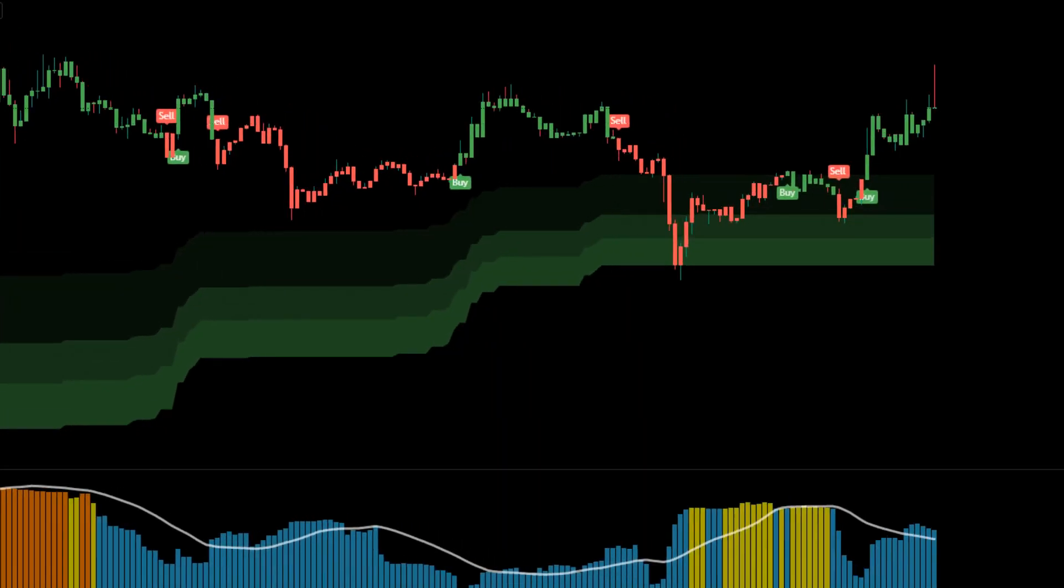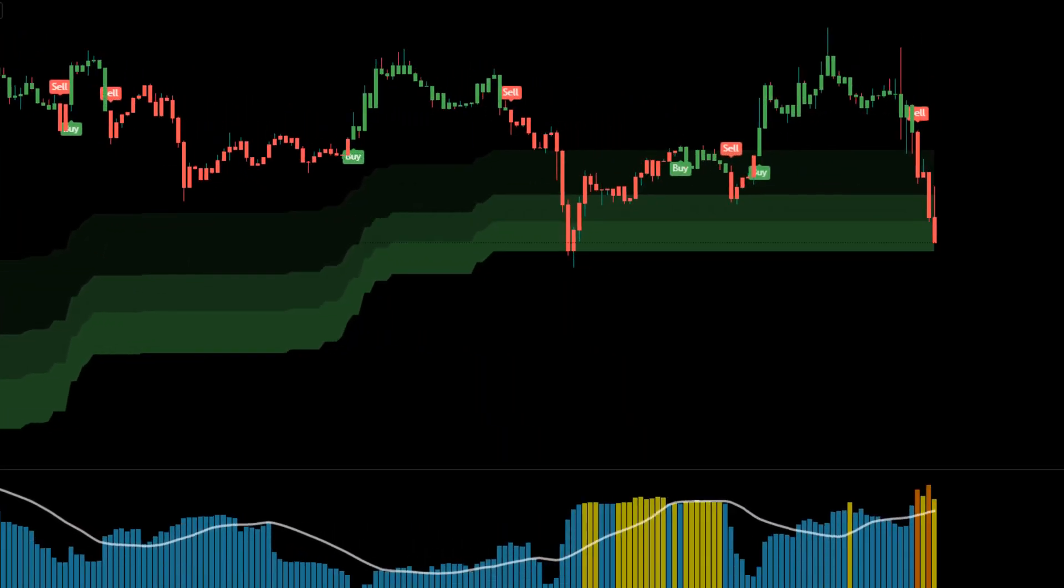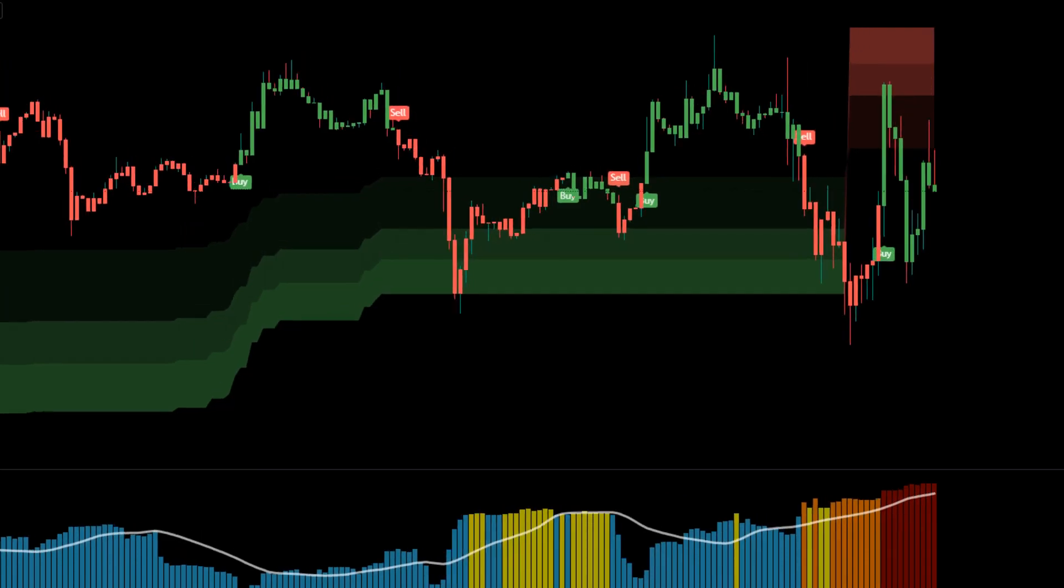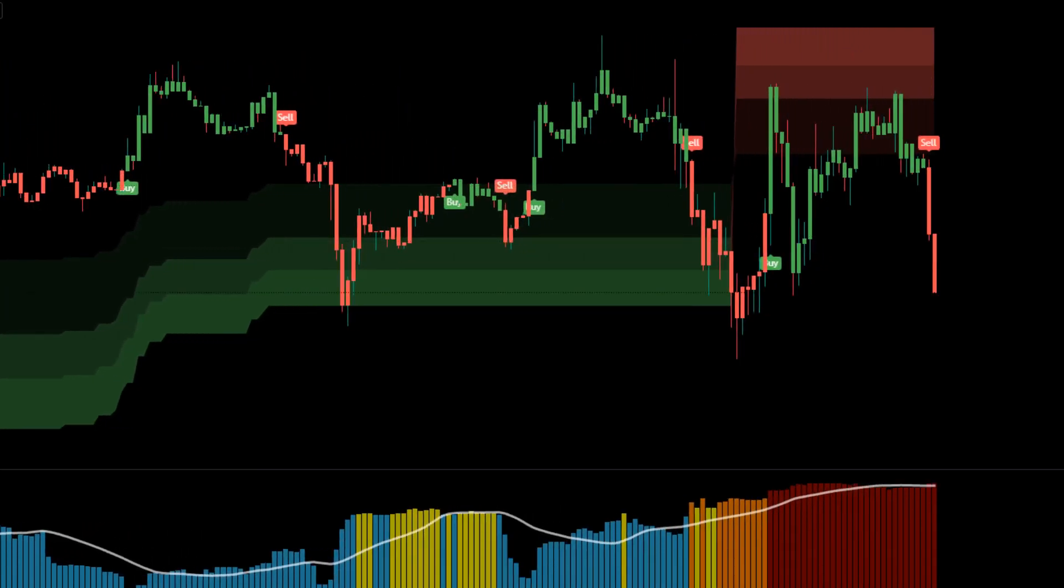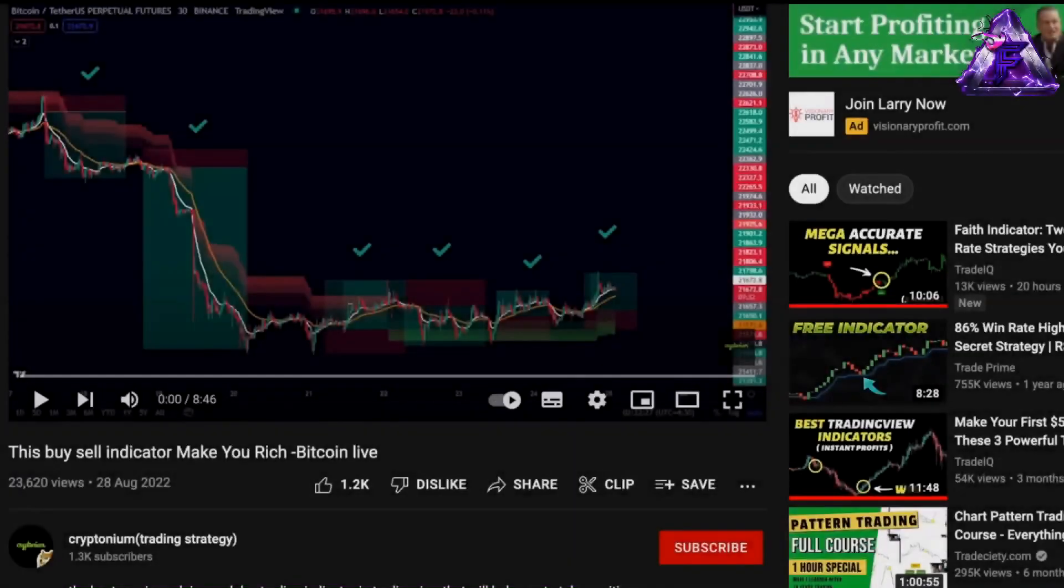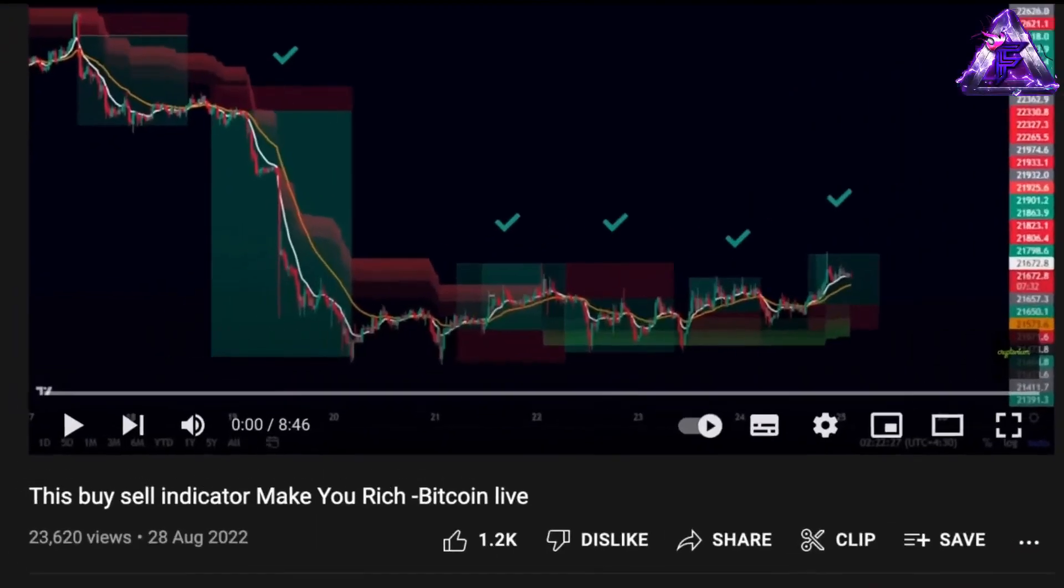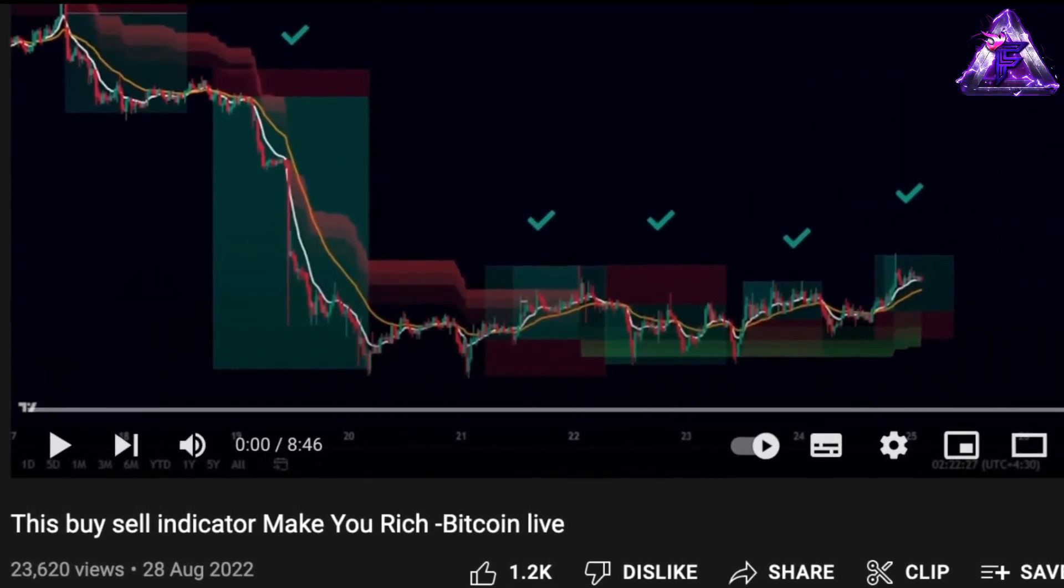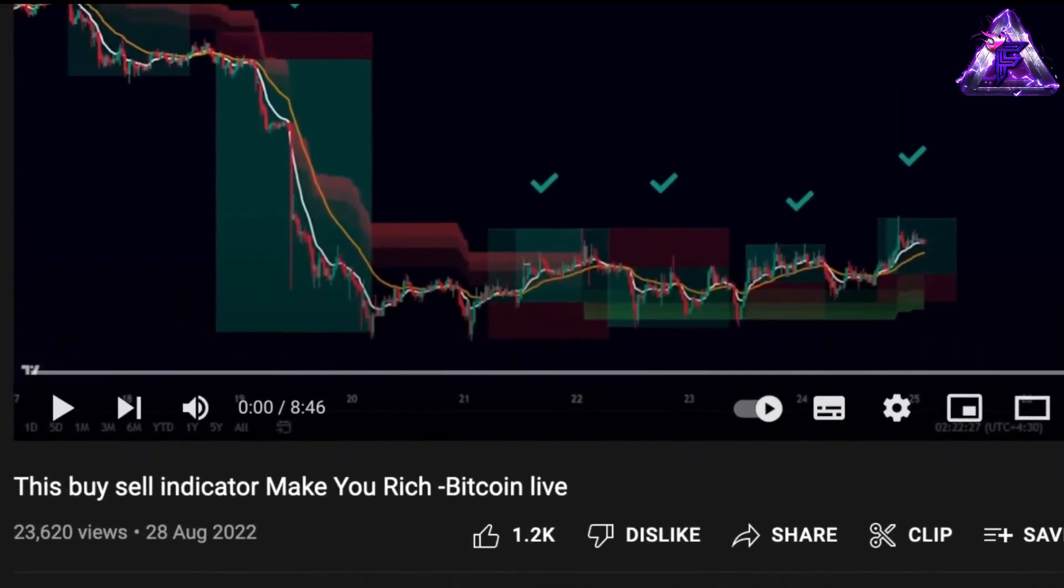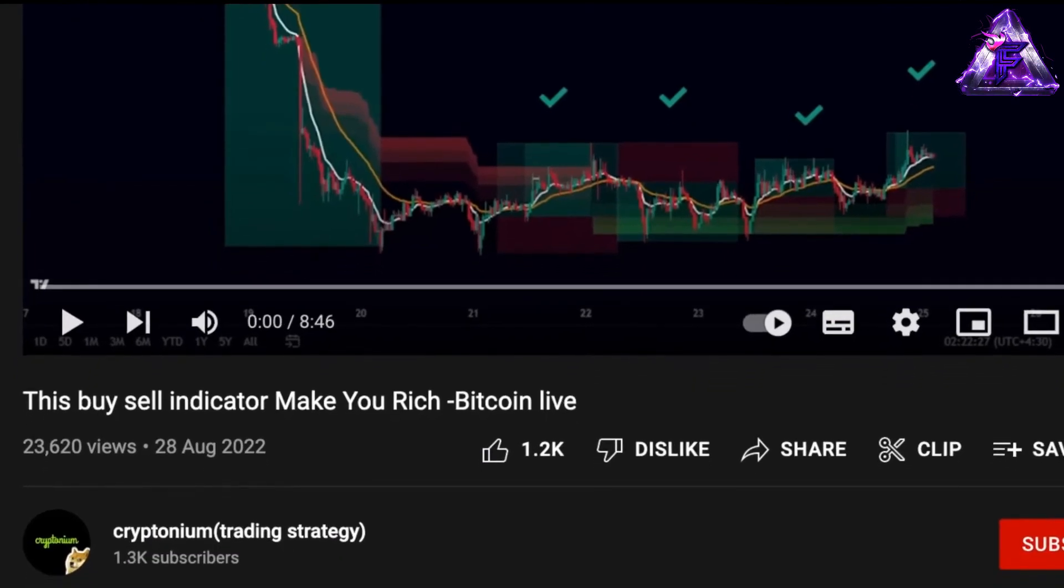What's going on guys, Flames here. Today I'll be bringing you the 32nd episode of me testing different day trading strategies to see what is actually profitable. I'll be testing this buy and sell indicator that will apparently make you rich. This strategy was published by the YouTube channel Kryptonium.